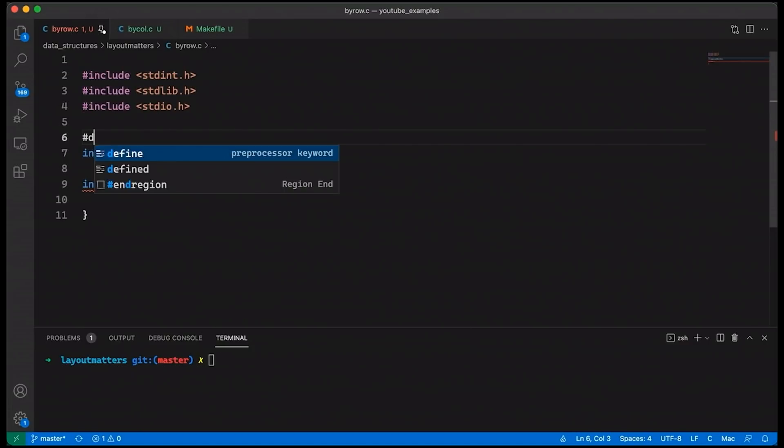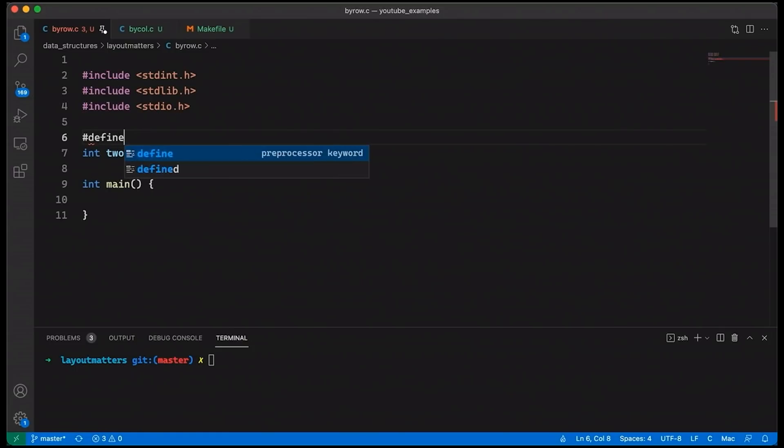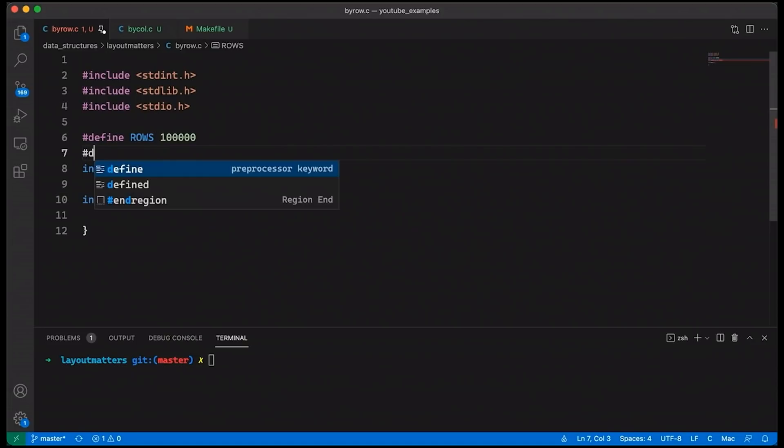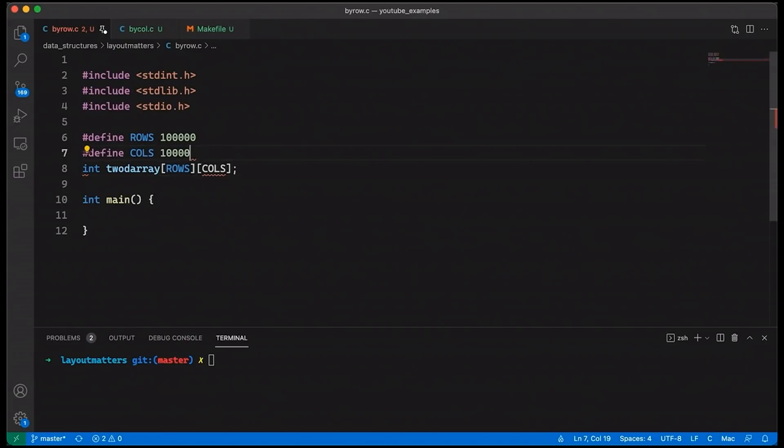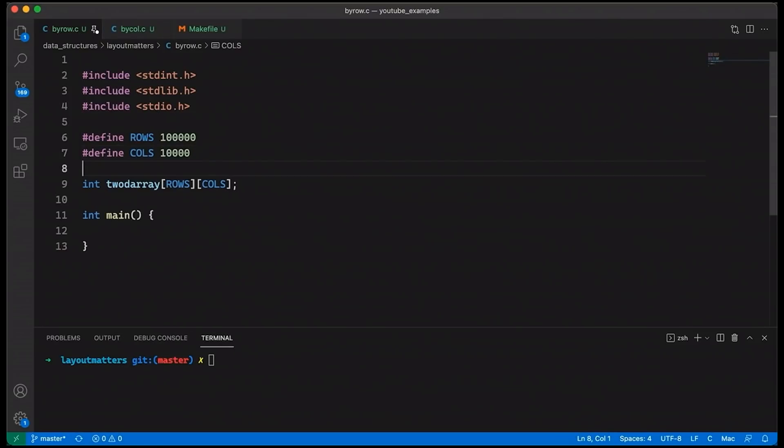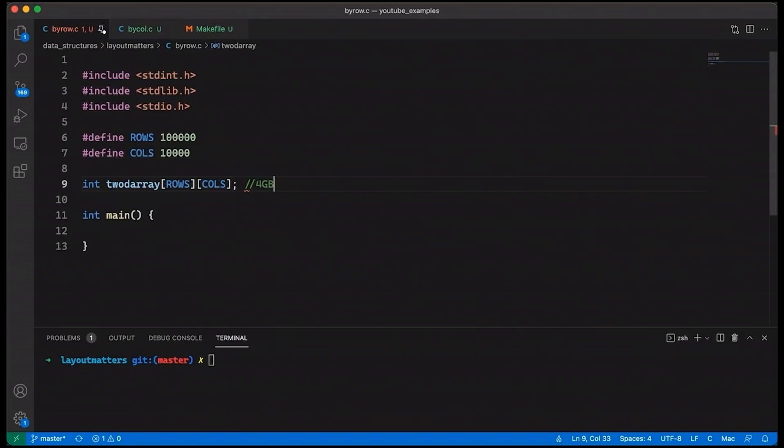But we're going to have a certain number of rows and a certain number of columns. And let's just define that up here. Let's say we've got 100,000 rows. And let's say, number of columns, let's make 10,000. So if I'm doing my math correct, 100,000 rows, 10,000 columns, that's going to be about 4 gigabytes of memory. So that's a pretty big data structure. Notice that I made it global. I didn't put it on the stack because I can guarantee you the default stack size on my machine is not 4 gigs. So if I had made it local, I would basically be getting a segfault when I run it.